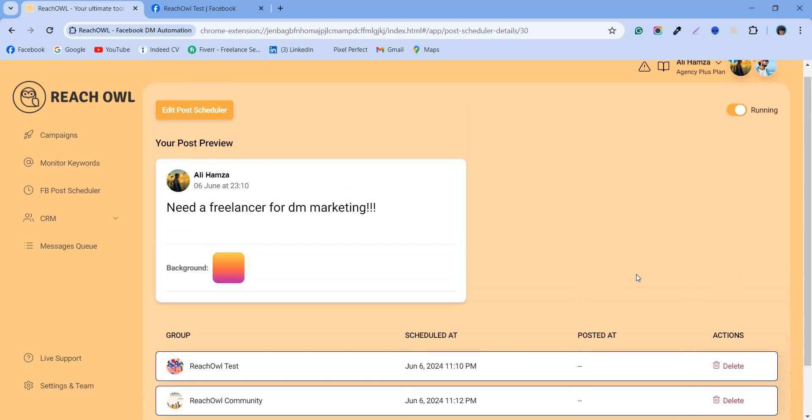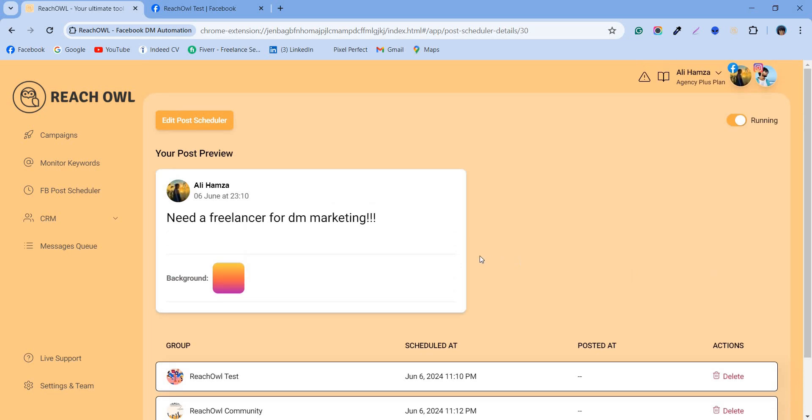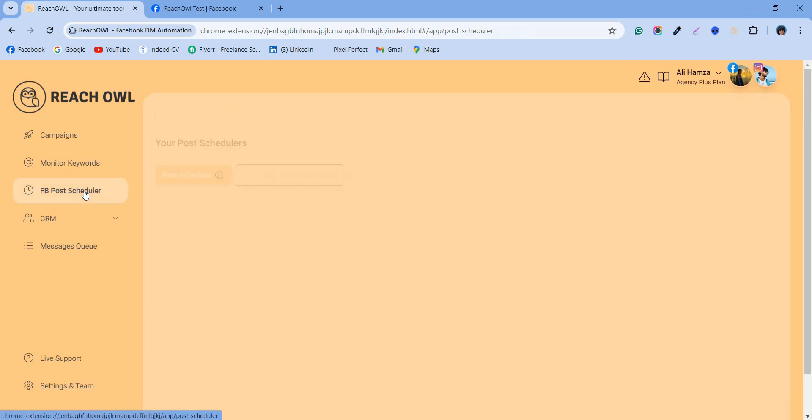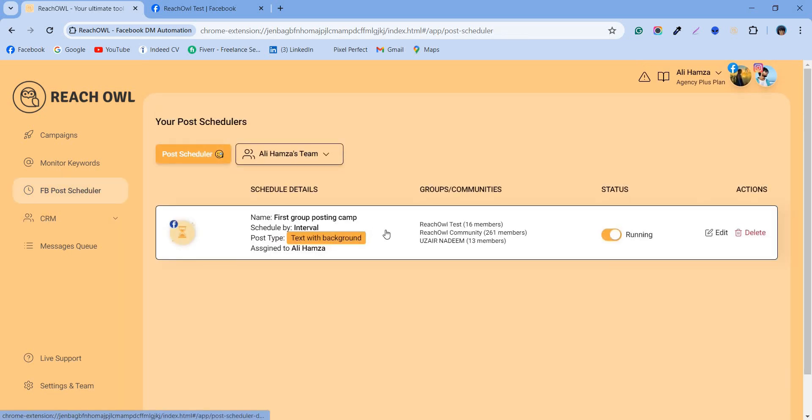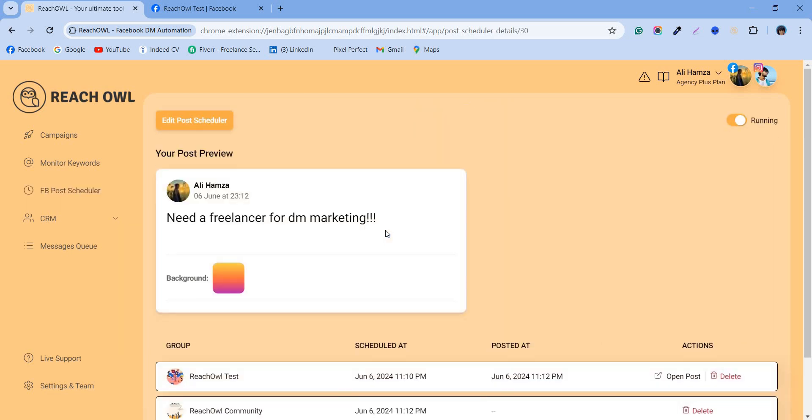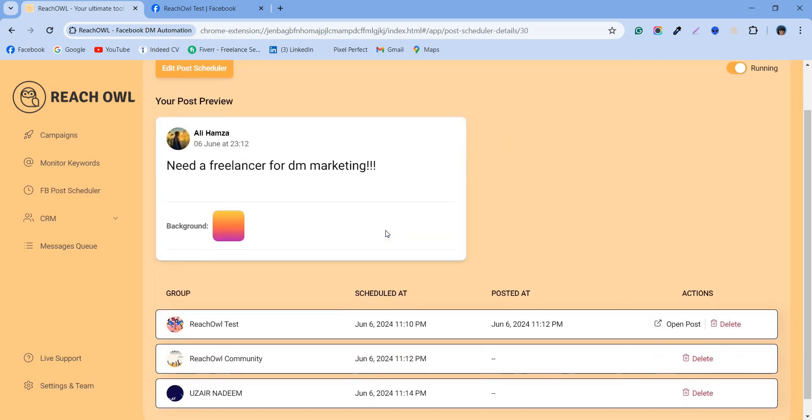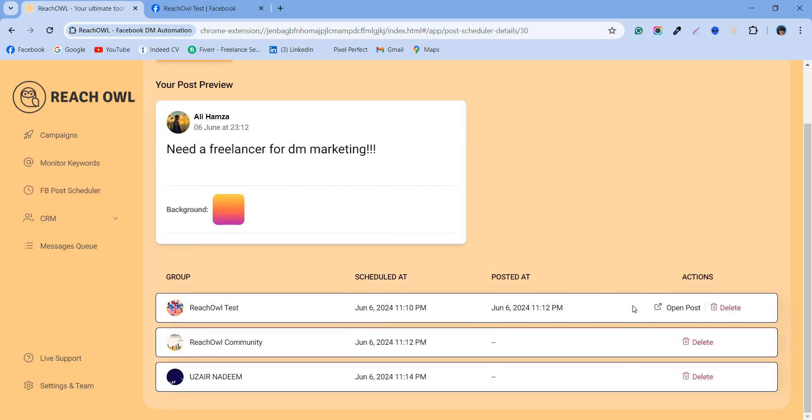Once your post is successfully posted, the dash will change to open post, signifying a successful post, and your post will be posted on Facebook. Wait until your interval arrives and check it.